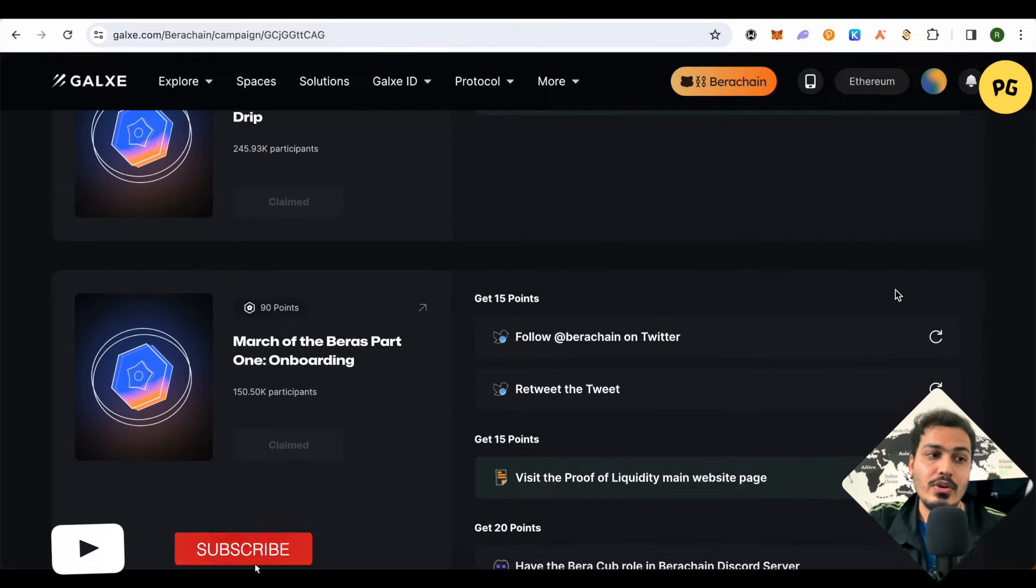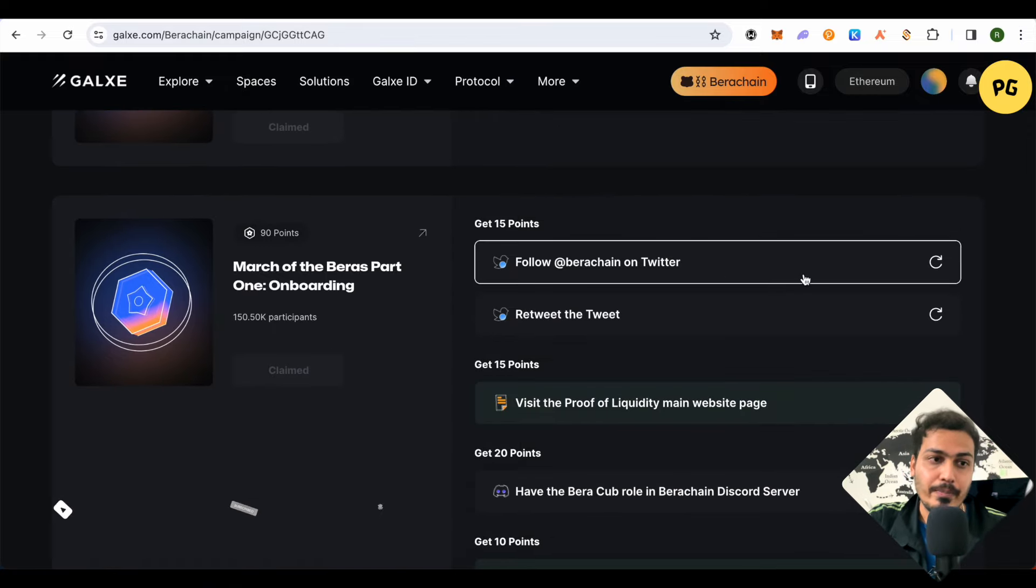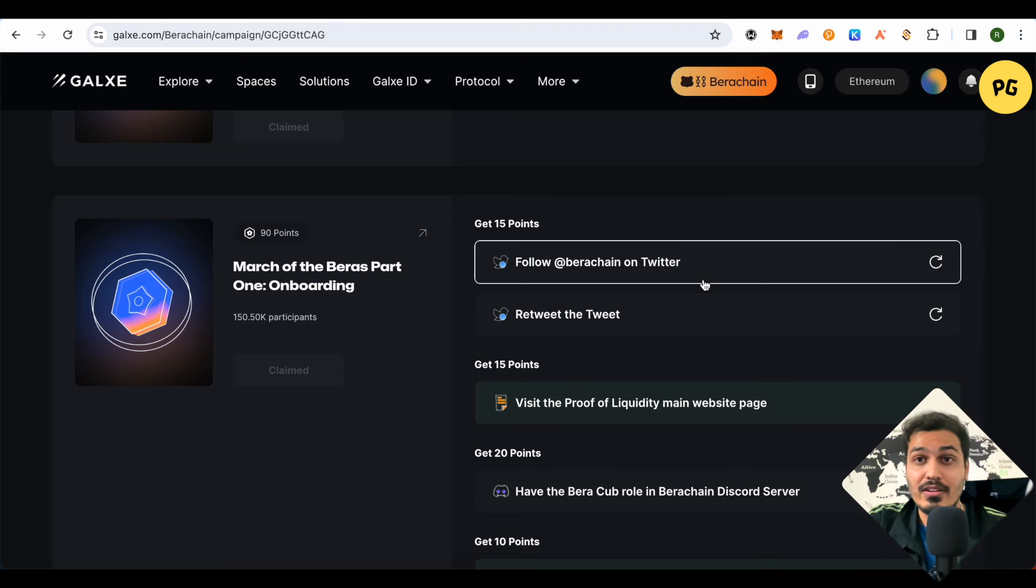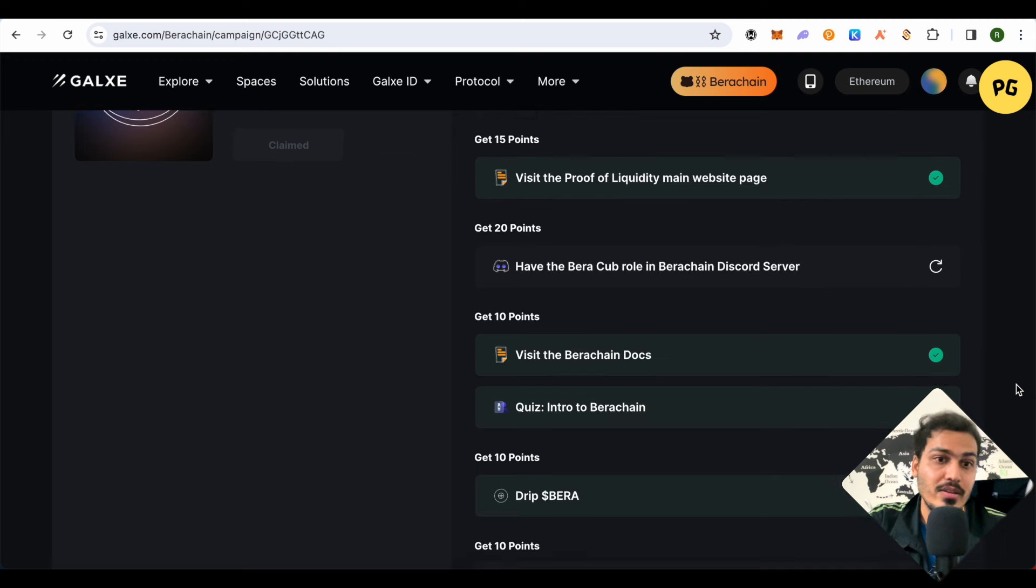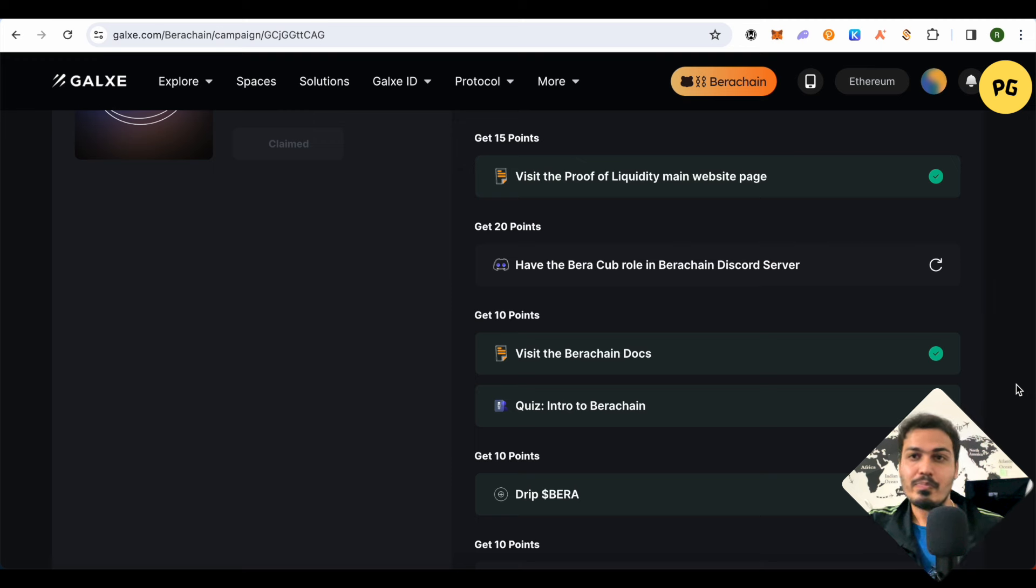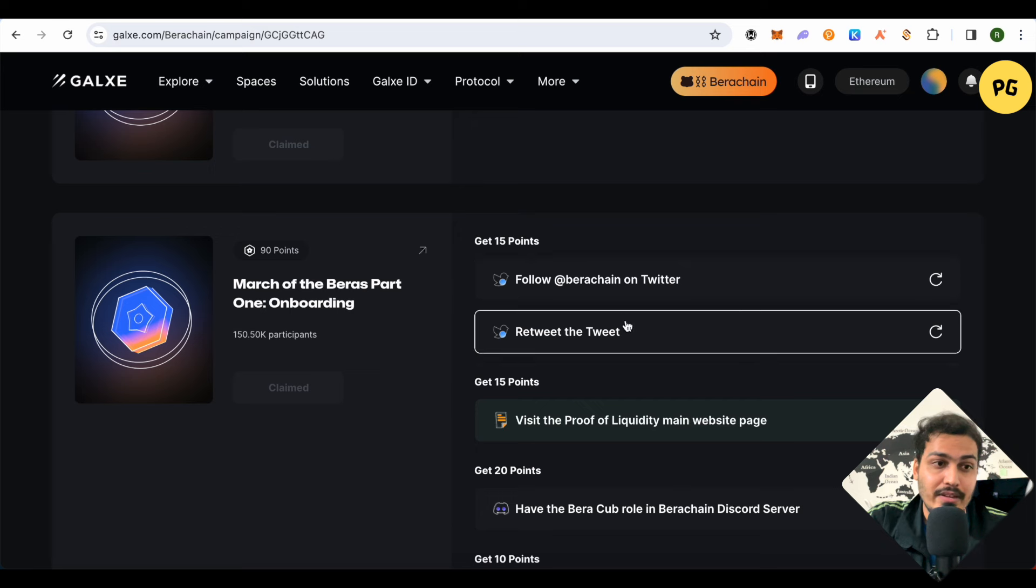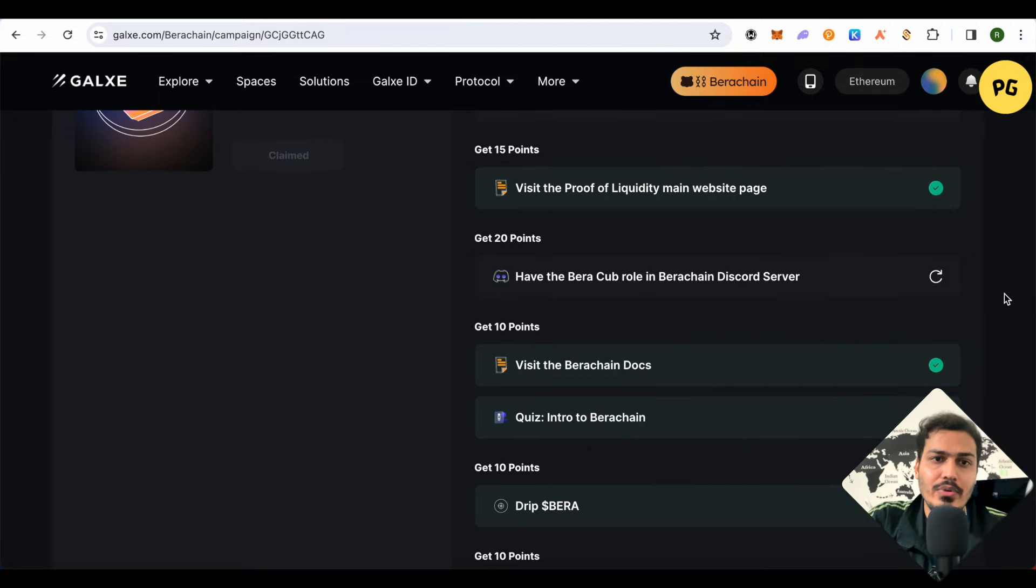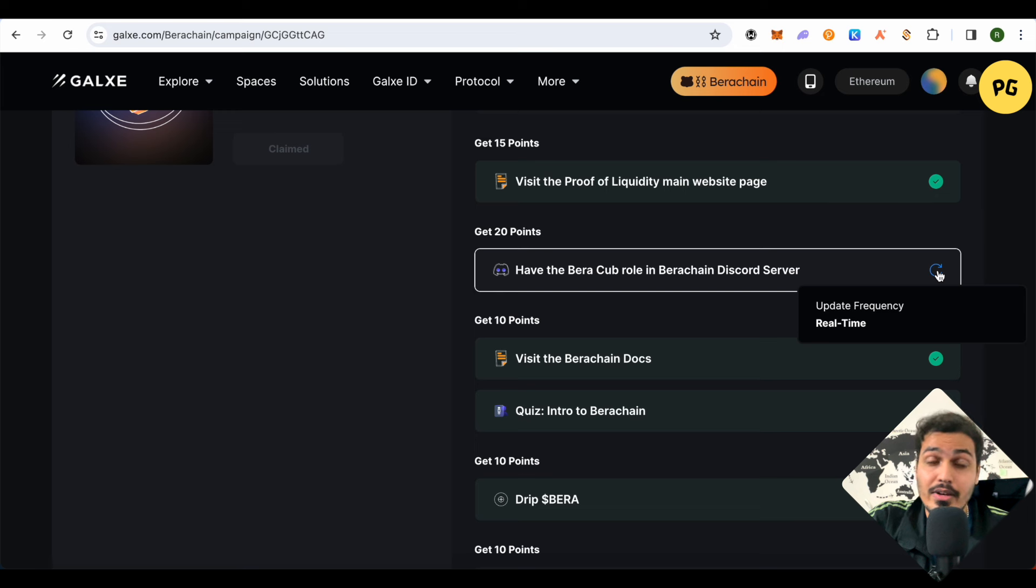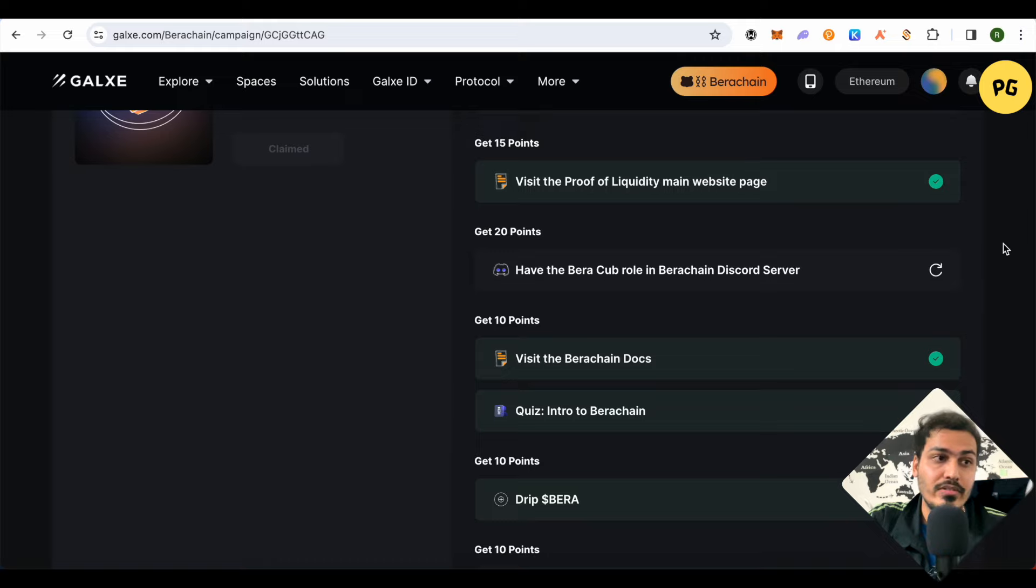After that, when you scroll down you will find the option of Twitter. Just complete this task. I was not able to do it because I accidentally created a new Galaxy account and completed some of the tasks for the Berachain using that new account. So there was no point of me going back to my old account. These tasks are quite simple. All you have to do is just click on it, then click on this option of arrow and it will check whether the task has been completed or not and you would be rewarded the points.